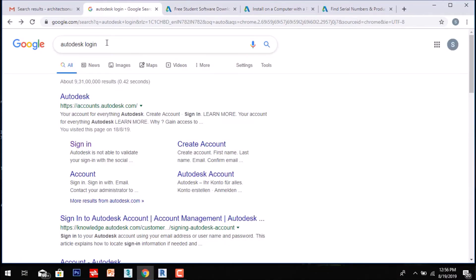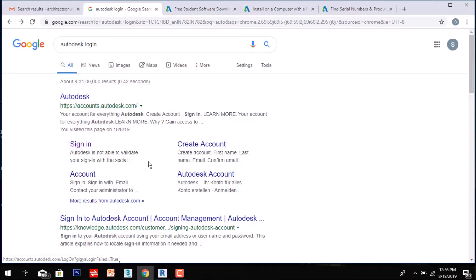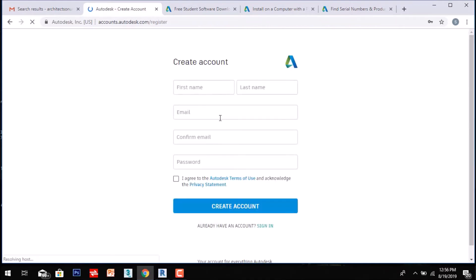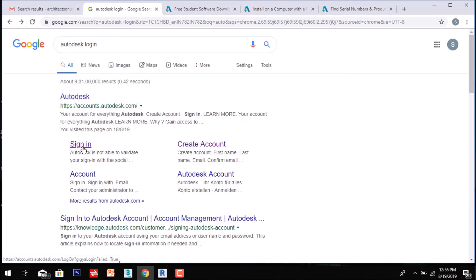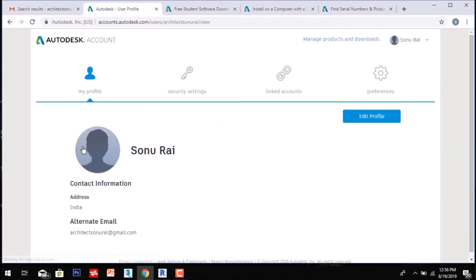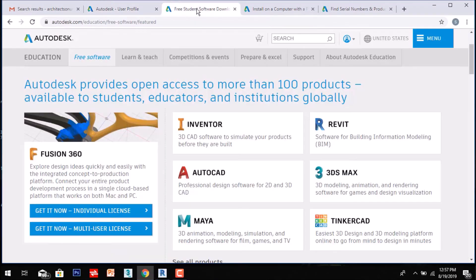First, go to Google and search 'Autodesk.' You will get autodesk.com. There you can sign in or create an account if you don't have one. Go to 'Create Account' and create your account. I have already created mine, so I will just sign in. You can see my profile here.